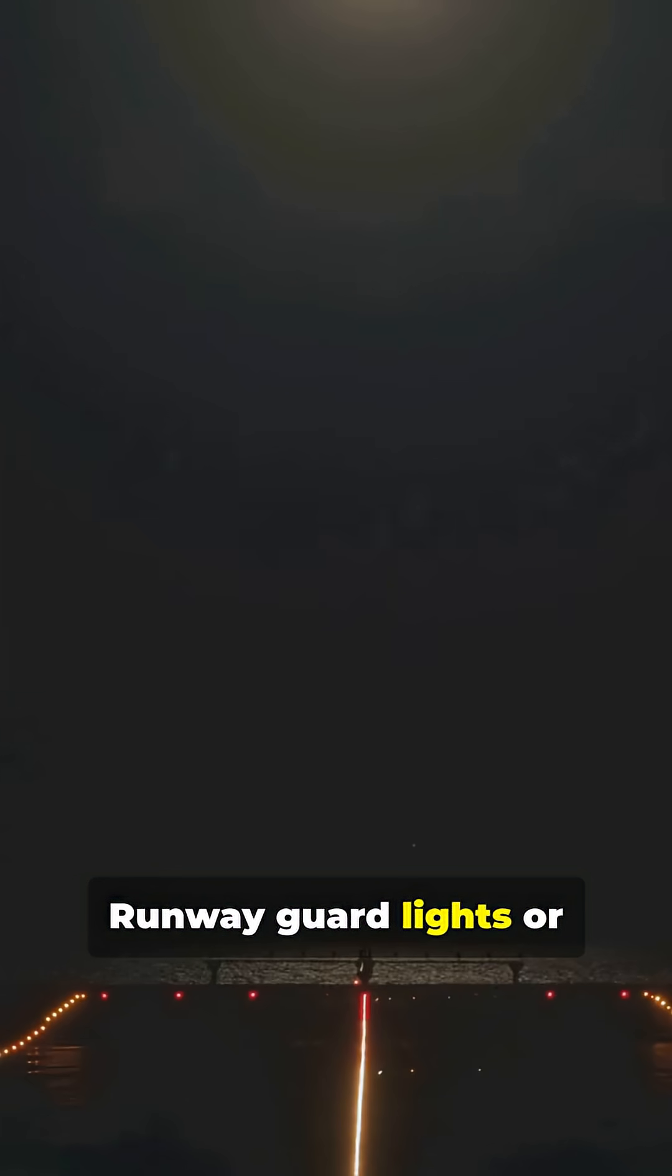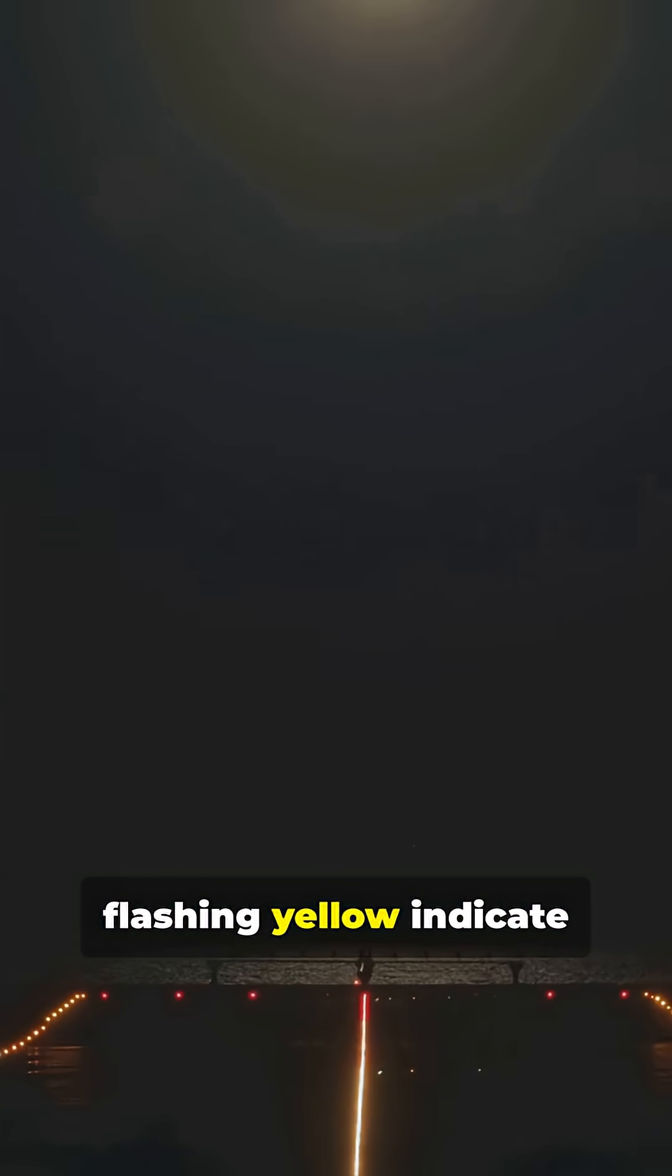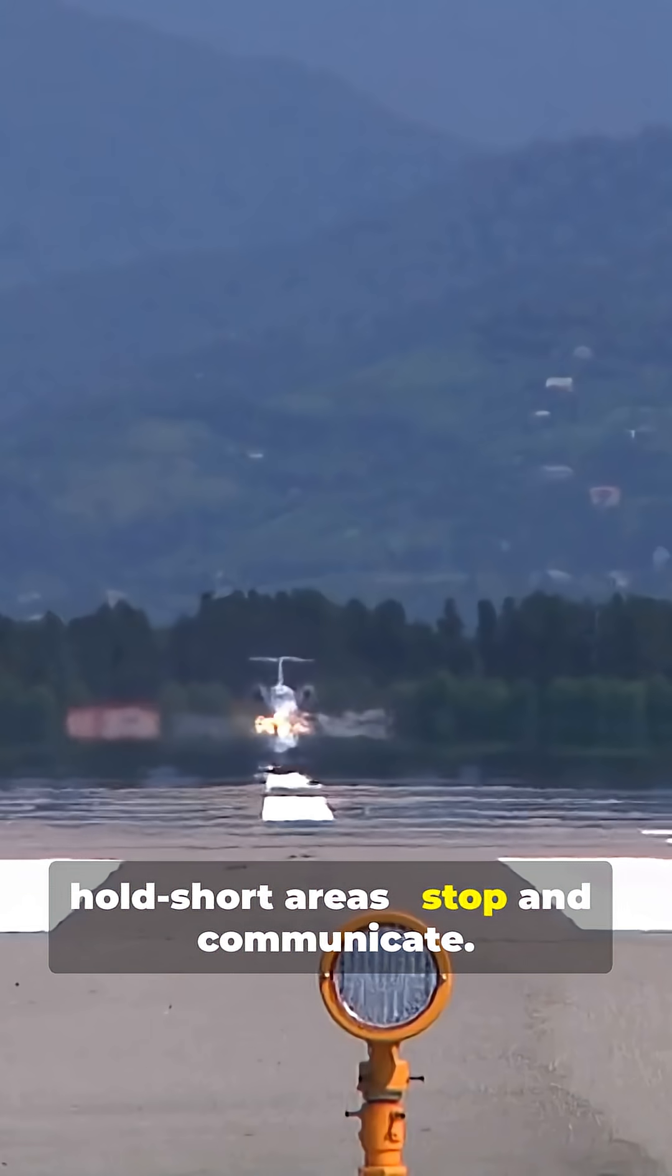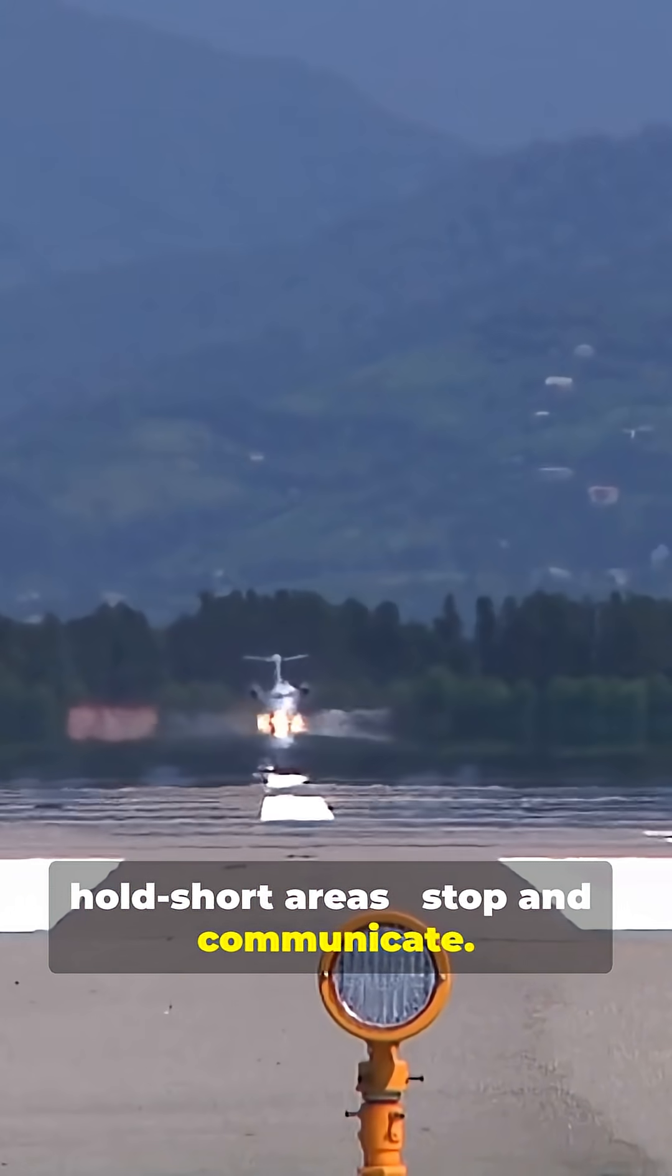Runway guard lights are flashing yellow indicate hold short areas. Stop and communicate. That's the quick tour.